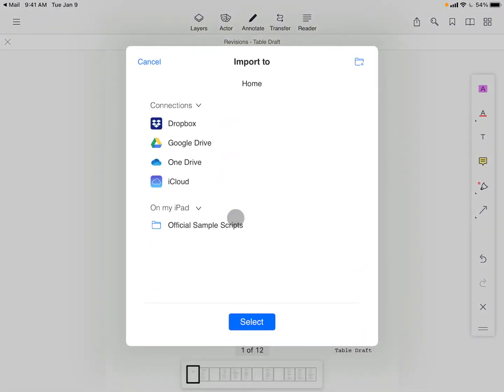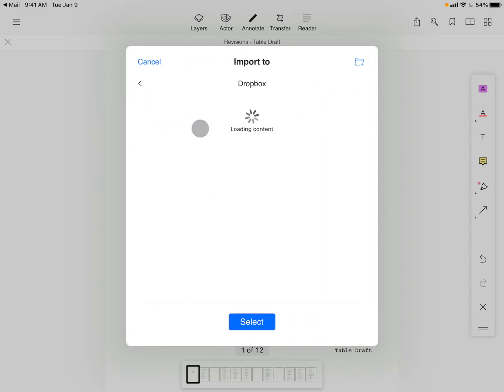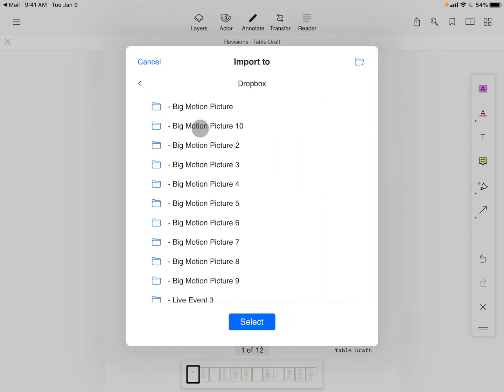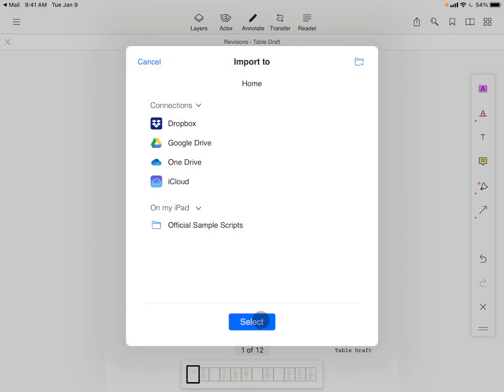With the app open, we're now prompted to select where to import the file. All users can immediately tap Select to import the file locally, but Industry Pro users can navigate within Cloud Connection folders to see where else to save the file. Whenever you're ready, just tap Select.